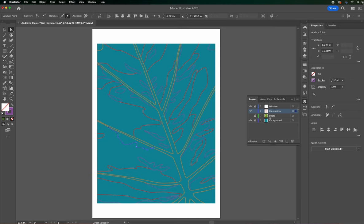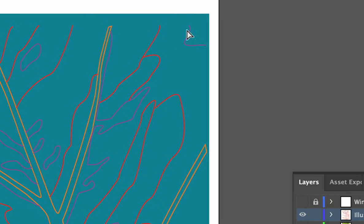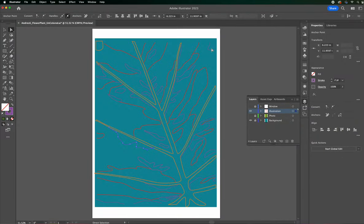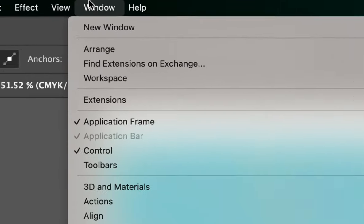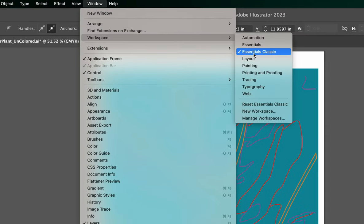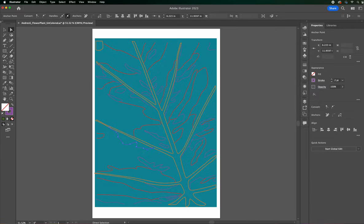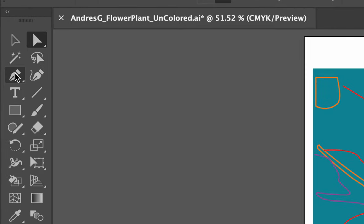I've hidden my photo and I'm also going to hide my window. You see these sections right here? If this purple section on this corner was a pool, I can't actually close it — it can't be filled, it has an opening. So what I'm going to do, I'm going to make sure I'm on Window. Go to Window, Workspace, make sure Essentials Classic is selected. And if it's already clicked, just do Reset — Reset Essentials Classic. And then if your toolbar isn't two columns, just click on these two arrows right here and you'll have it as two columns.